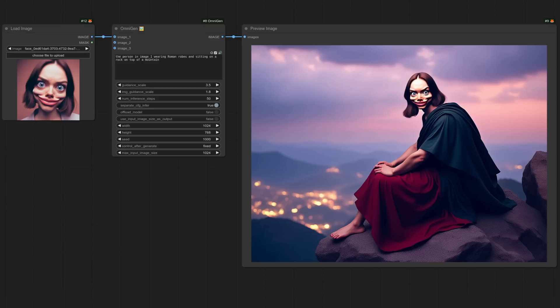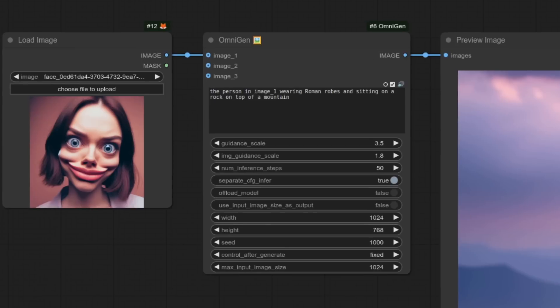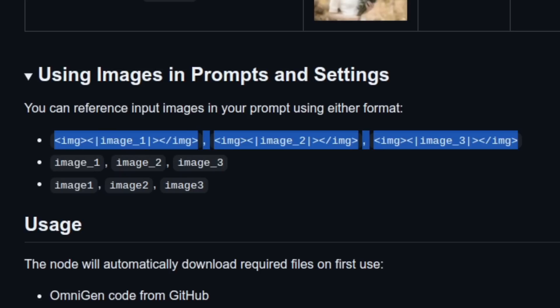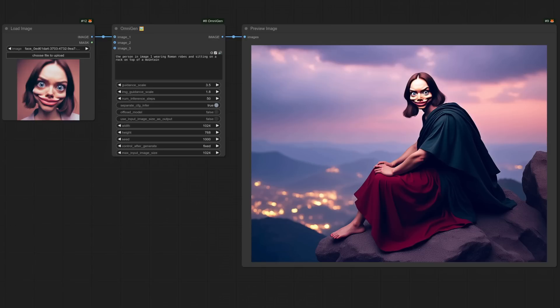On to actually using the node then. And for this first example, I've given it an image to work with. If you look closely at the prompt, you should also notice the keyword image underscore one. You can use up to three different images and also any of the example formats they provide there to reference those images. As you can see, even though I've chosen a rather quirky face, it has still done a fairly decent job of putting them in robes whilst sitting on a rock.